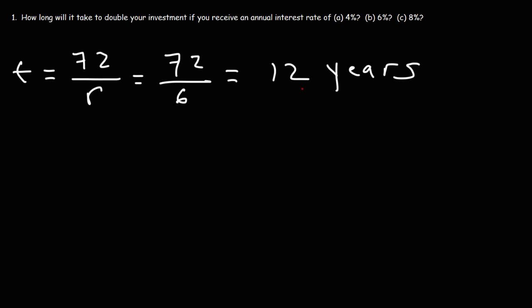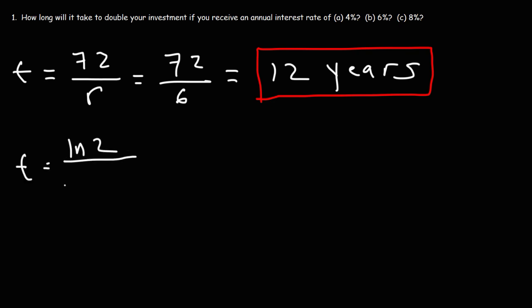Now let's get the exact answer using the formula that we used earlier. So it's going to be the natural log of 2 divided by the natural log of 1 plus r. 6% as a decimal, if we divide that by 100, that's 0.06.